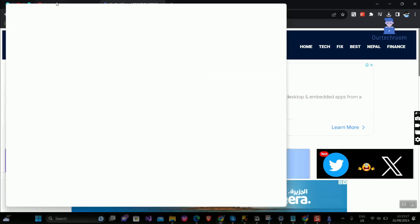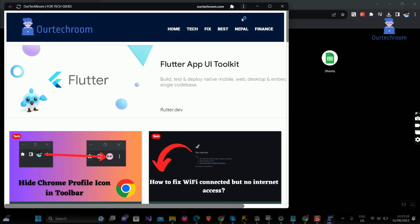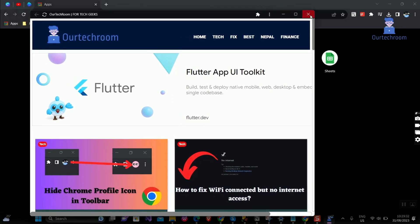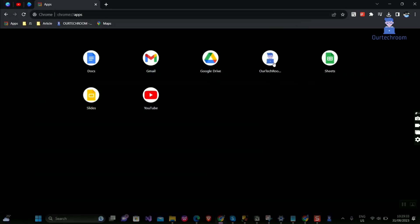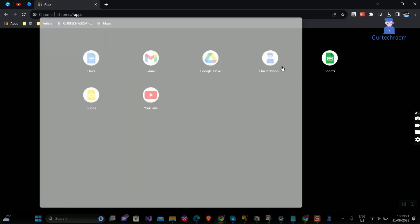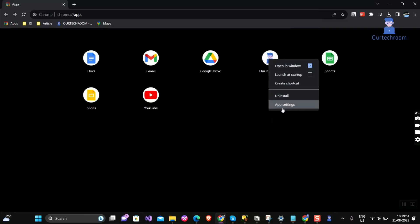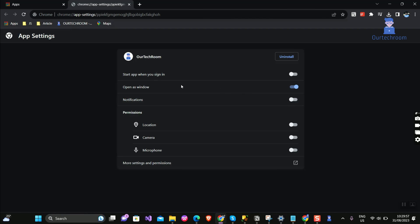Now it will give you a demo of how your app looks. Next, come to Chrome apps and you will find that website. Click on that app and it will open. Next, right-click on the app and click on App Settings.